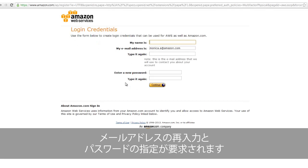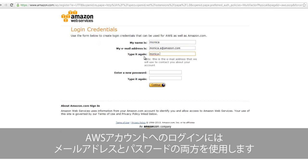As a new user, you will be asked to re-enter your email address and select a password. Both your email address and password will be used to log into your AWS account.